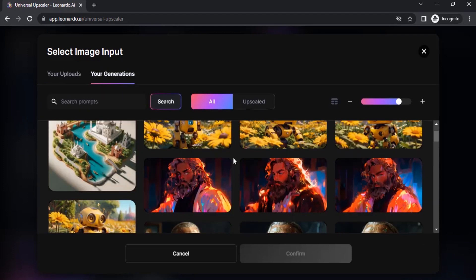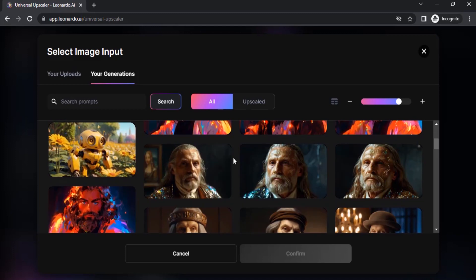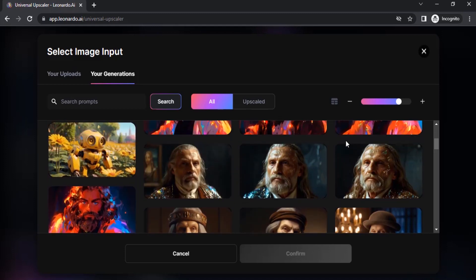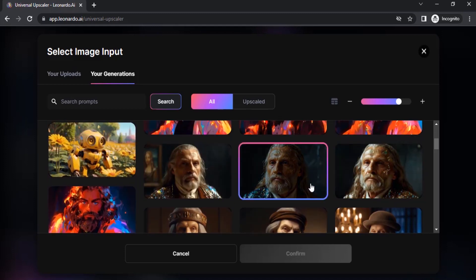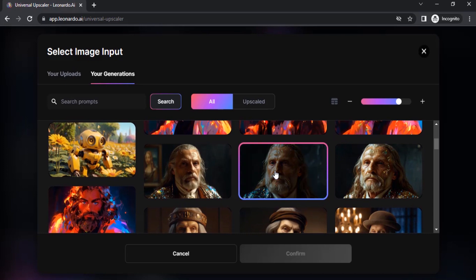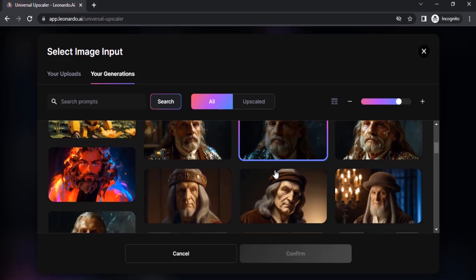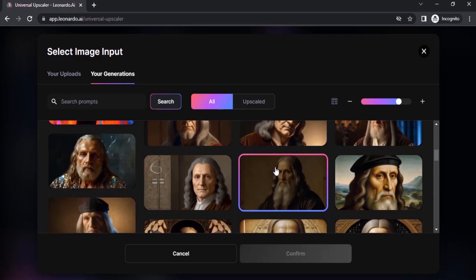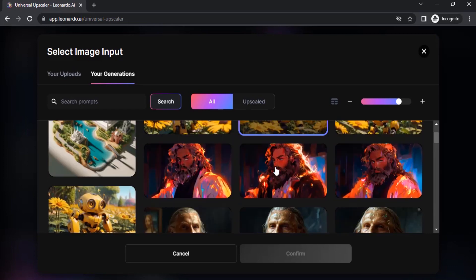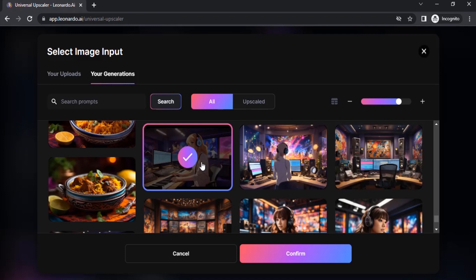Let's try to upscale our AI generated images. Select any one of the images from here. These are the images I already generated using Leonardo AI. I'm going to select this one and click on Confirm.